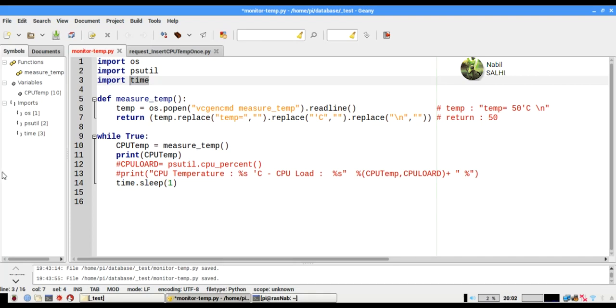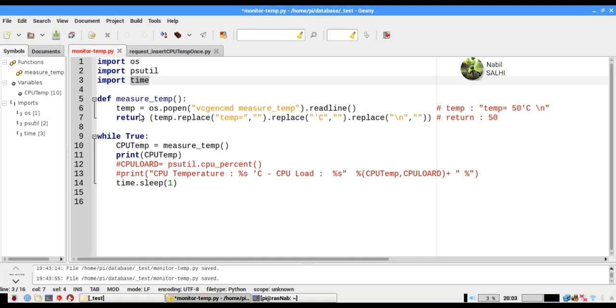Now let's define our function named measureTemp to help us get the temperature of the CPU. We have a variable named temp that equals os.popen.